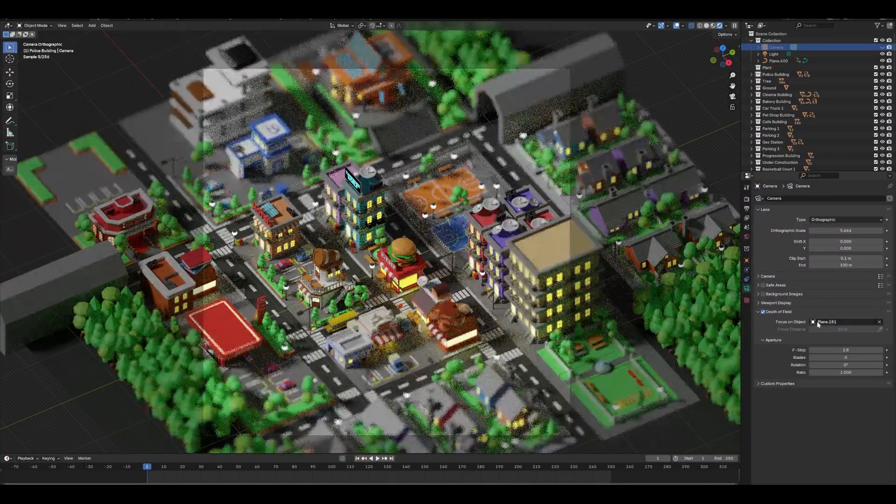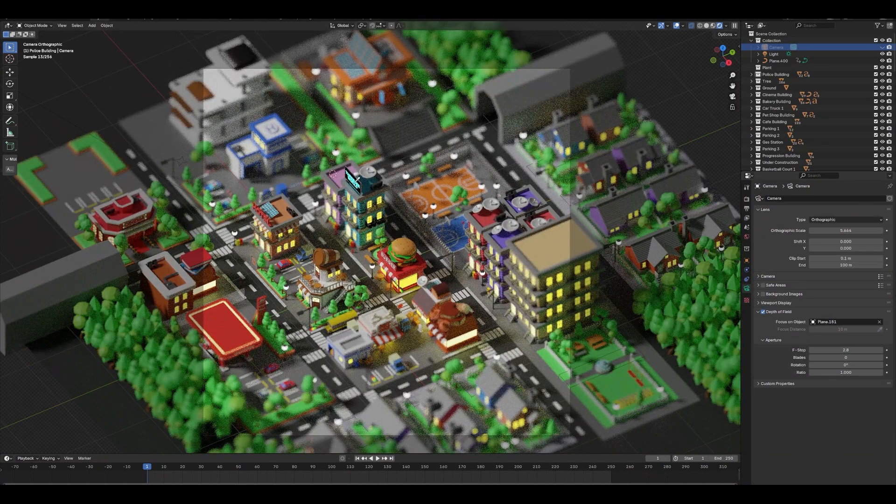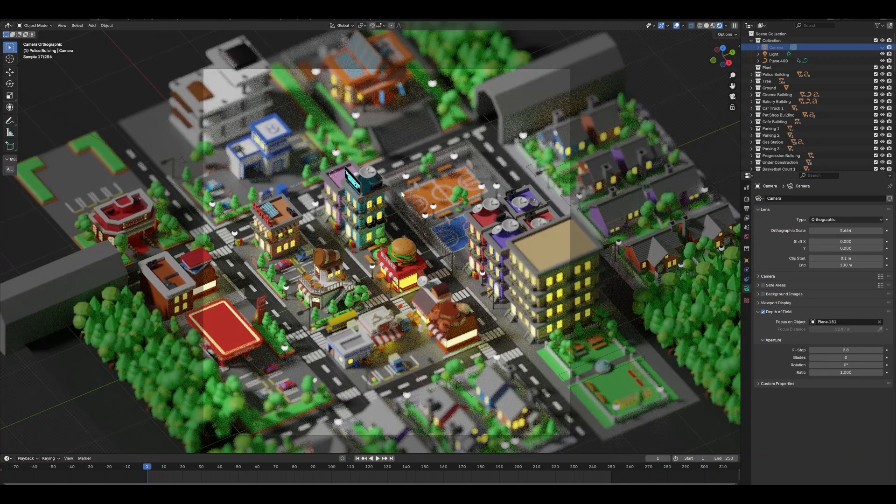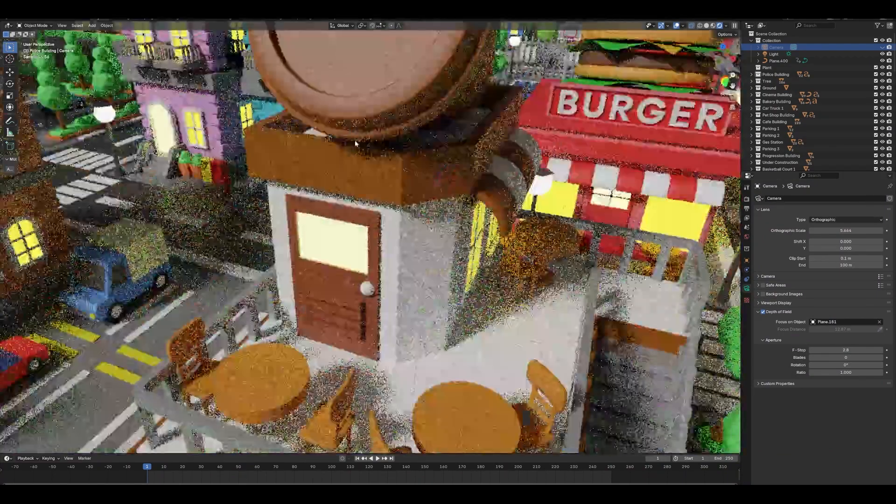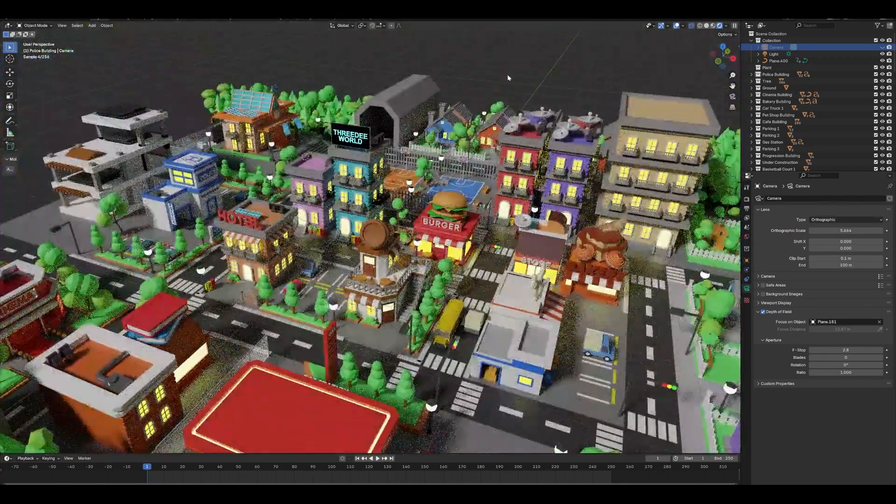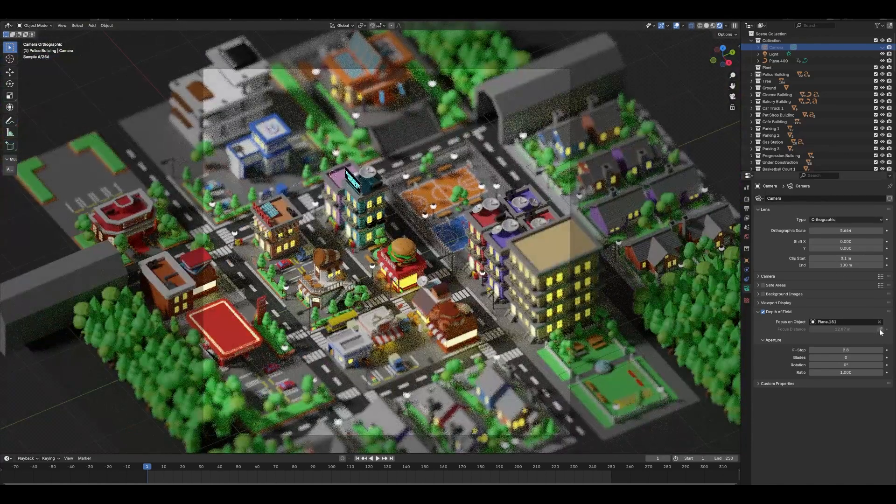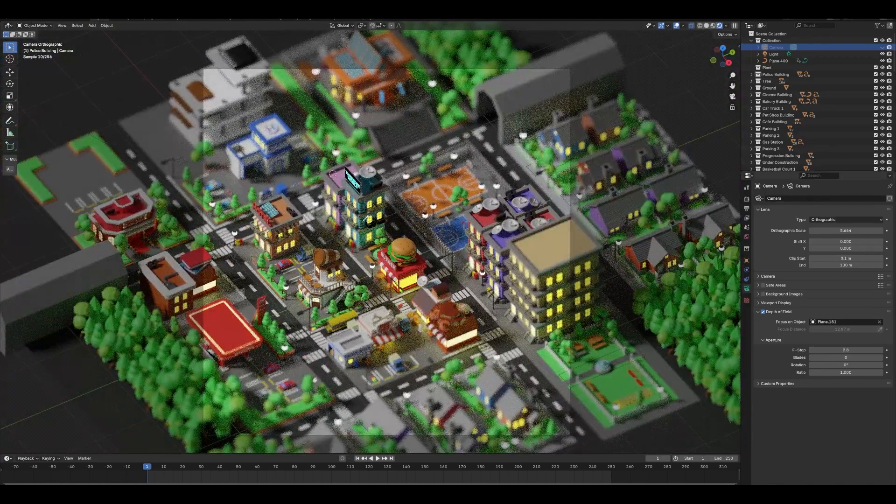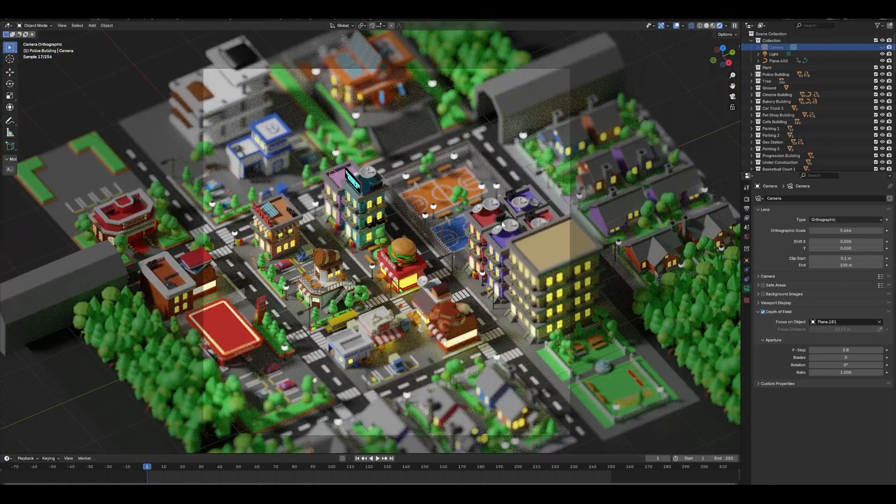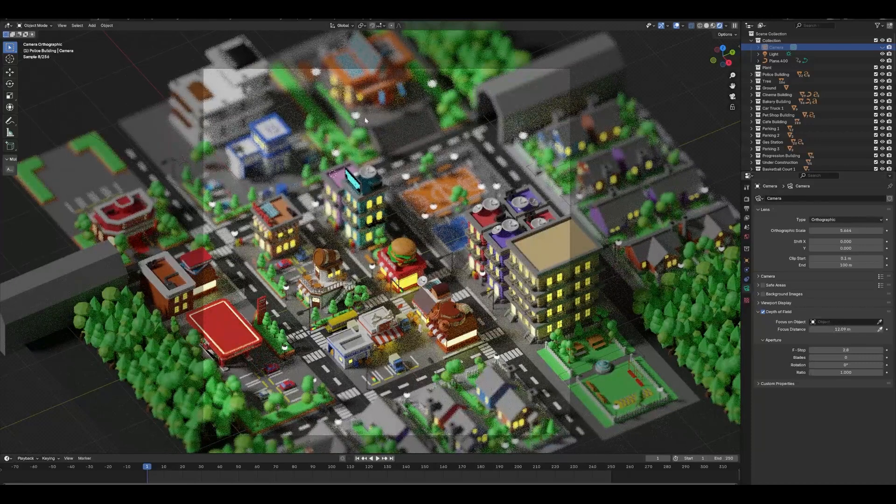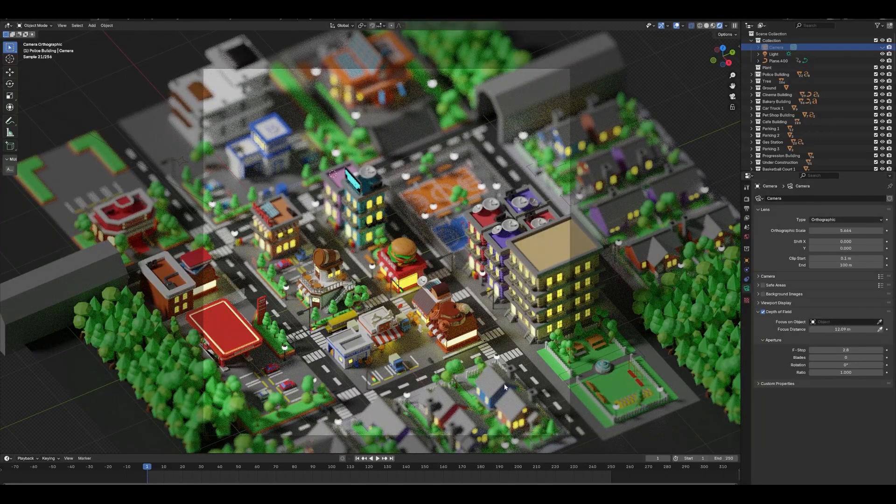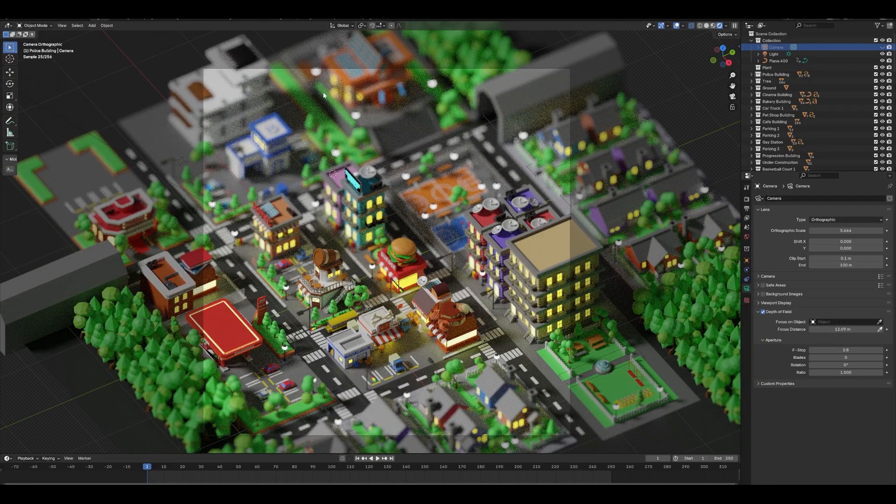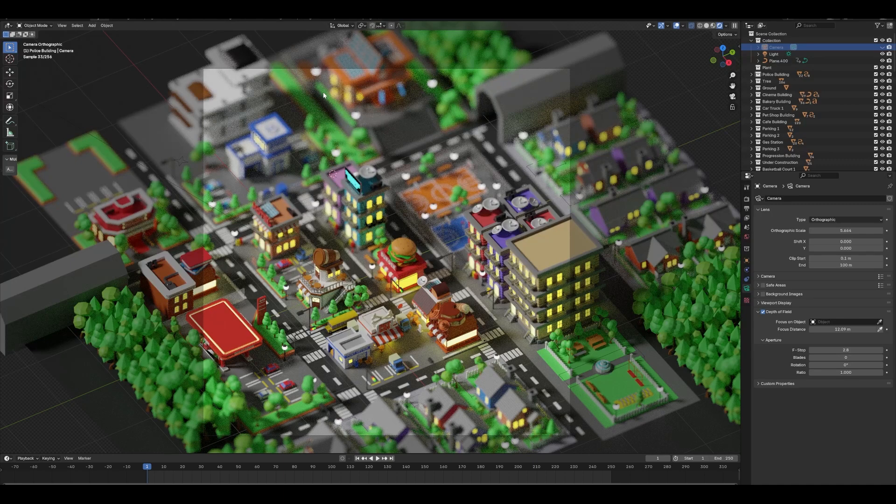So basically this is depth of field, then I need to put on, for example, this building like the 3D world and voila it works nicely. I can go with this and even animate going from bottom to the top and it will be fun to make some of these things.